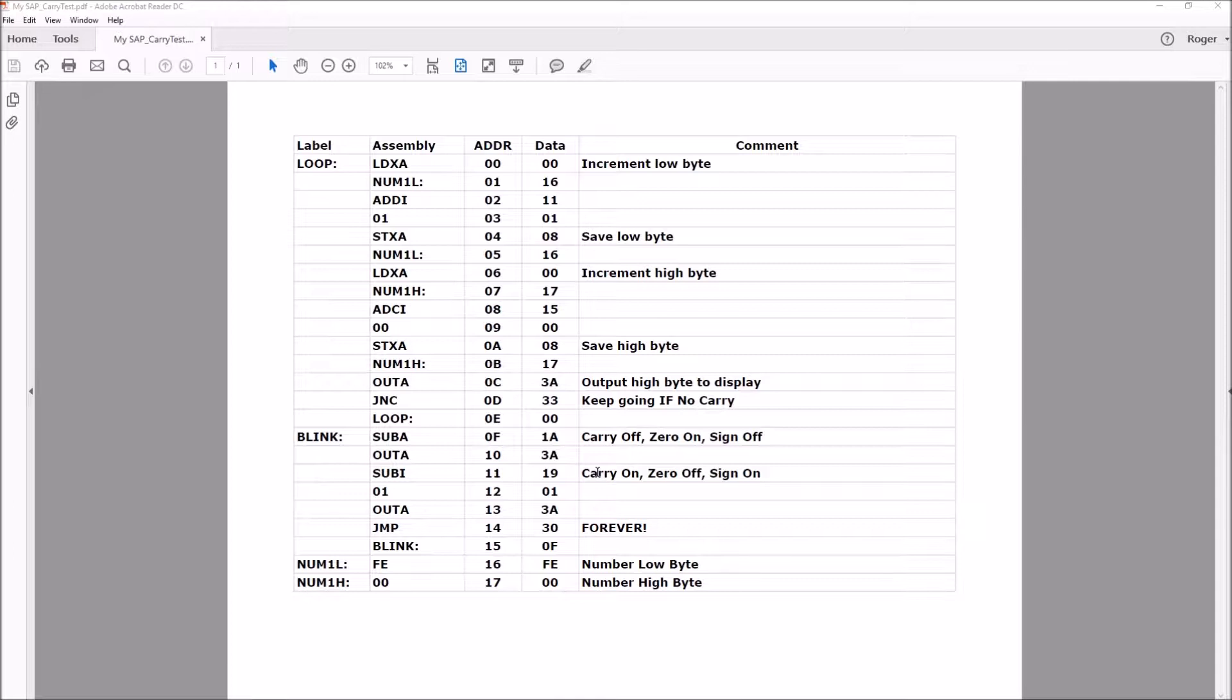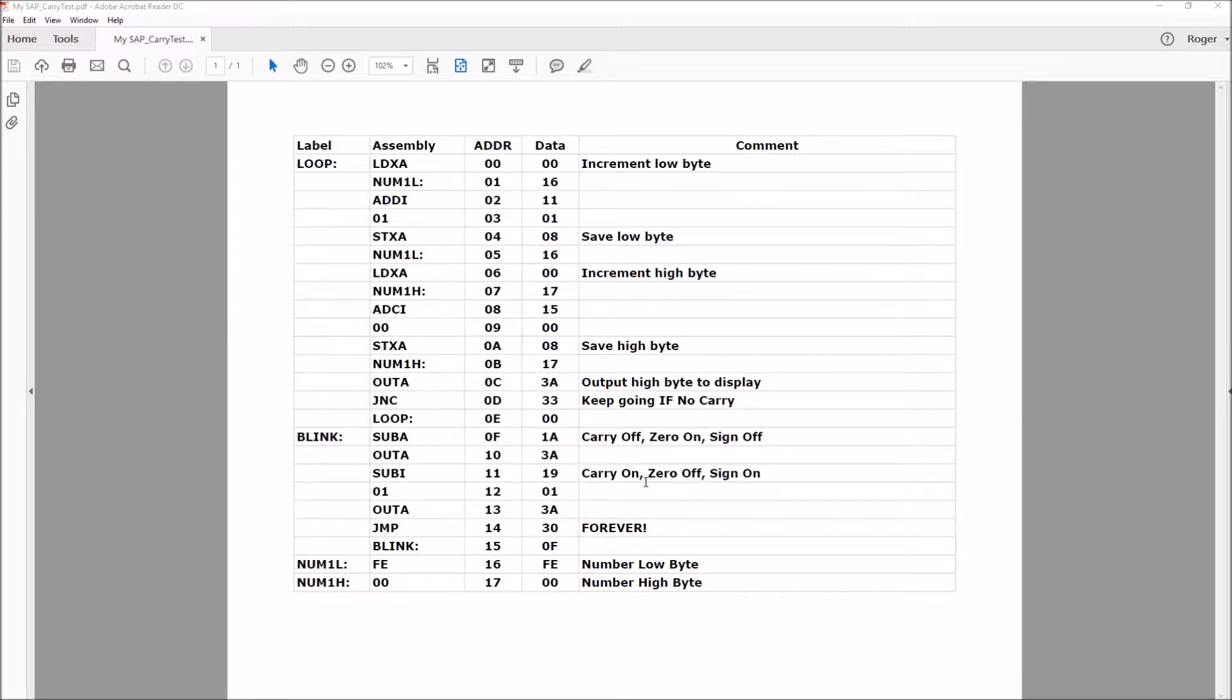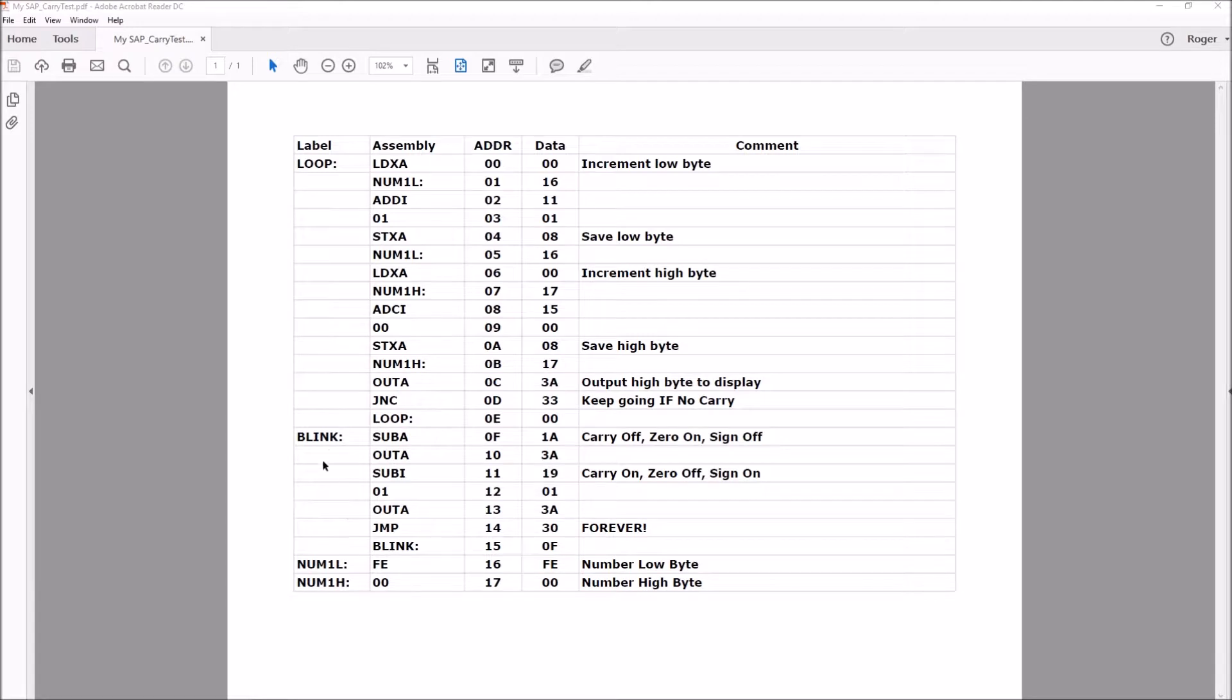That will turn the zero flag off, and because our number is now negative, the sign flag will go on. So we're alternating these. That also yields 255, which we output to the display register, and then we jump back up to blink and repeat that process over and over until you reset.